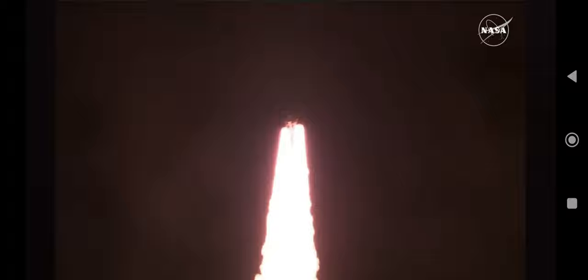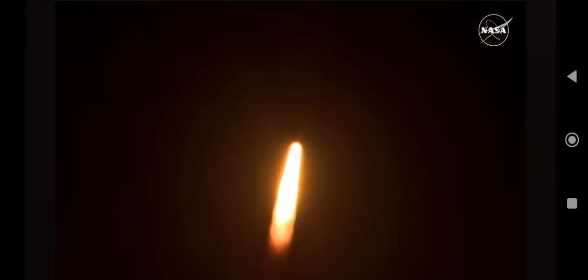All four RS-25 engines on the core stage and two solid rocket boosters now propelling the vehicle at 128 miles per hour. Hearing good control on the roll from teams in Mission Control Houston, all good calls so far, now 30 seconds into the flight Artemis I.